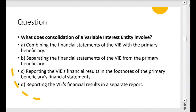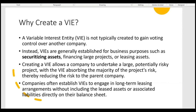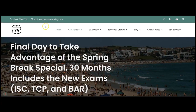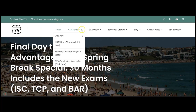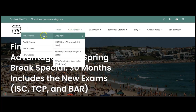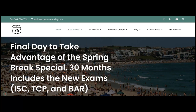What does consolidation of a variable interest entity involve? If you think you know, leave me the answer in the comments section. Then go to CPAexamTutoring.com and get yourself on I-75 with me, Darius Clark. Click CPA Review, then One Part, then FAR Course, because the right teacher makes all the difference.